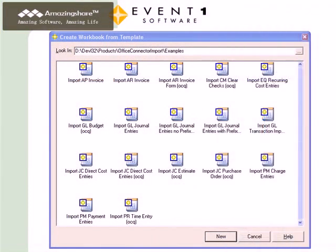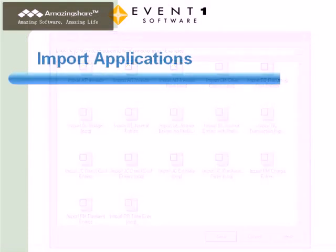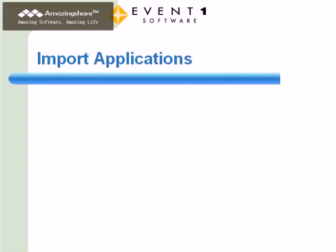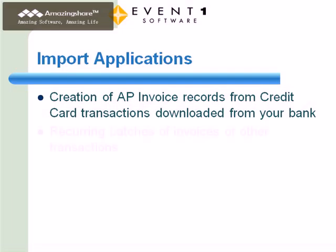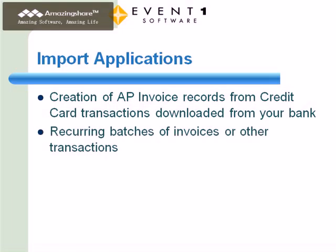The set of example Excel templates provided with Office Connector Import showcase a number of possible applications for this. Others include creation of AP invoice records from credit card transactions downloaded from your bank, recurring batches of invoices or other transactions,